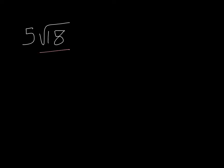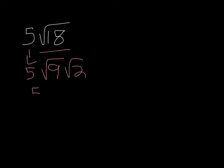I'm going to break down 18 first. So 18, if I think what's the biggest perfect square that could go into it, that would be 9. So I could write that as square root of 9 times square root of 2. And I'm just going to bring the 5 down. The square root of 9 is 3. So now I have 5 times 3. I can't simplify the square root of 2 anymore, just bring it down. So my final answer is 15 square root of 2.